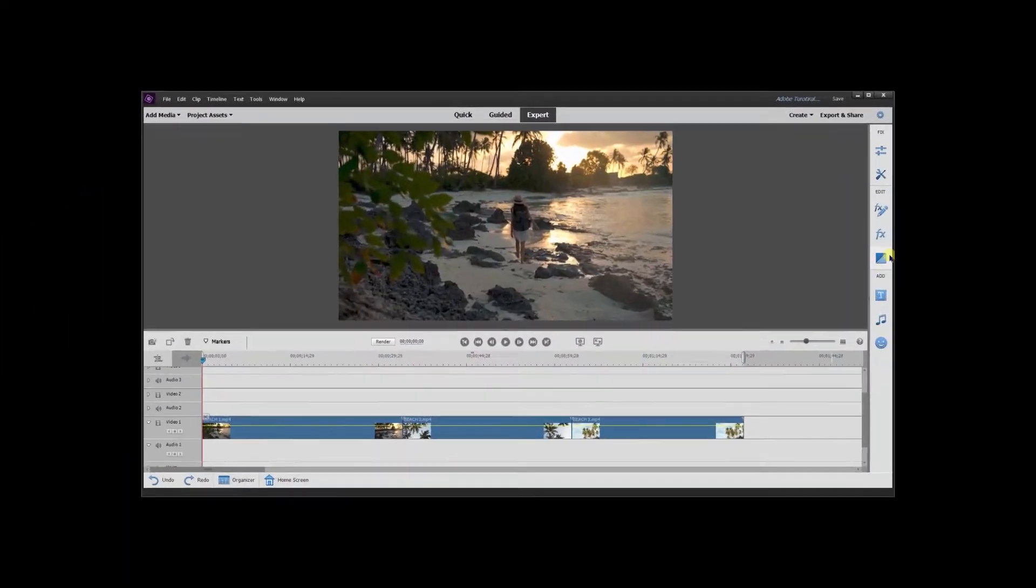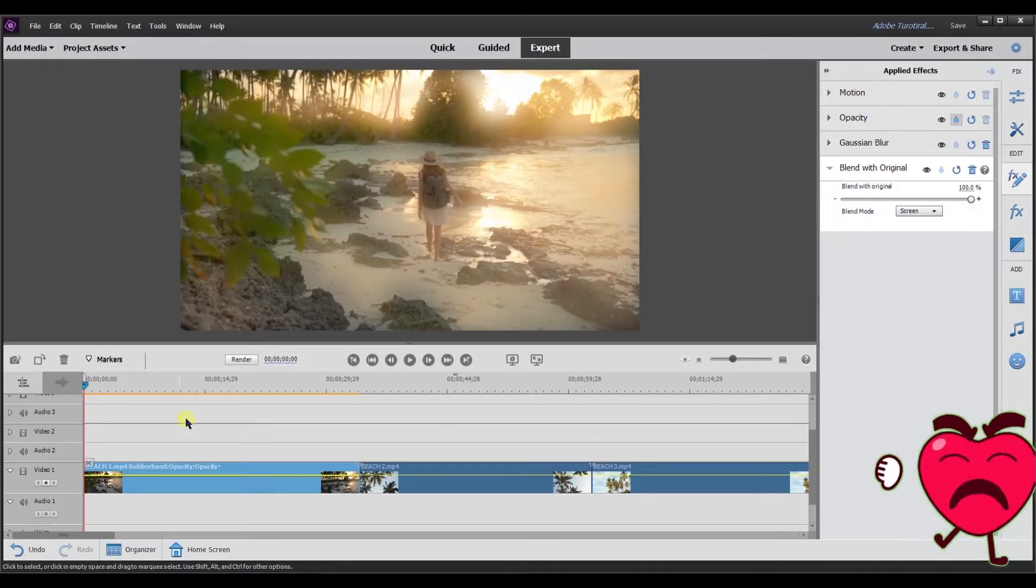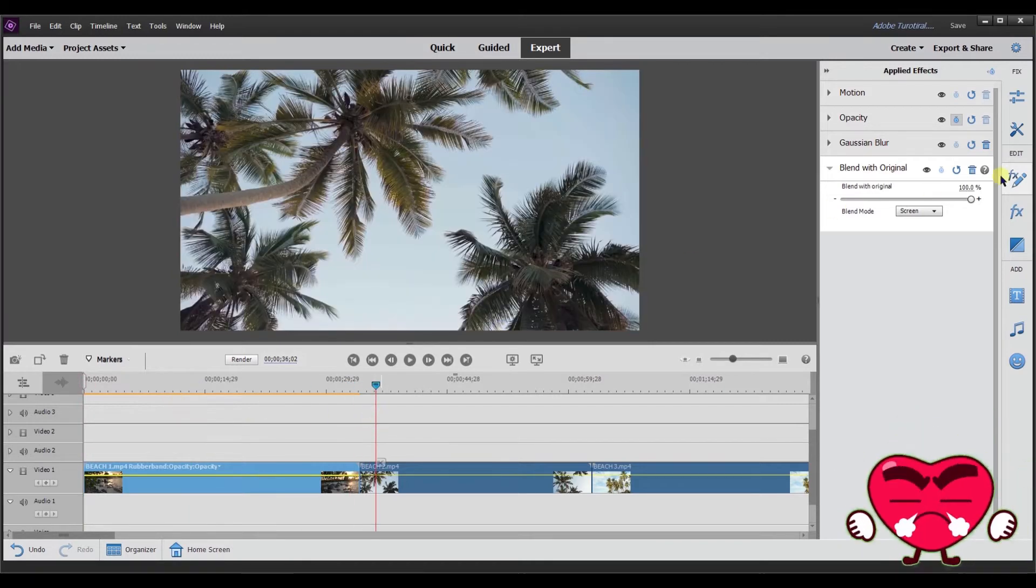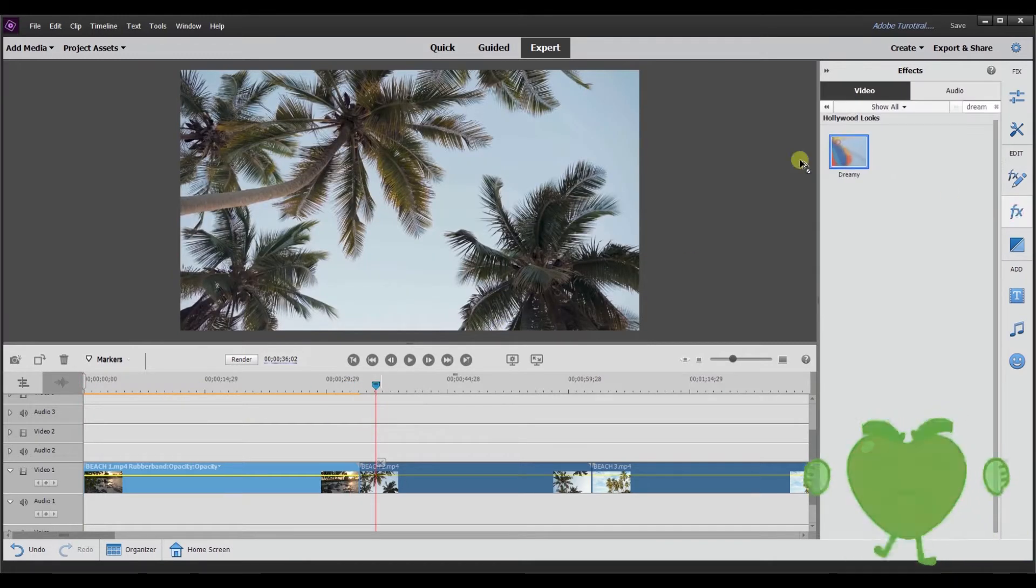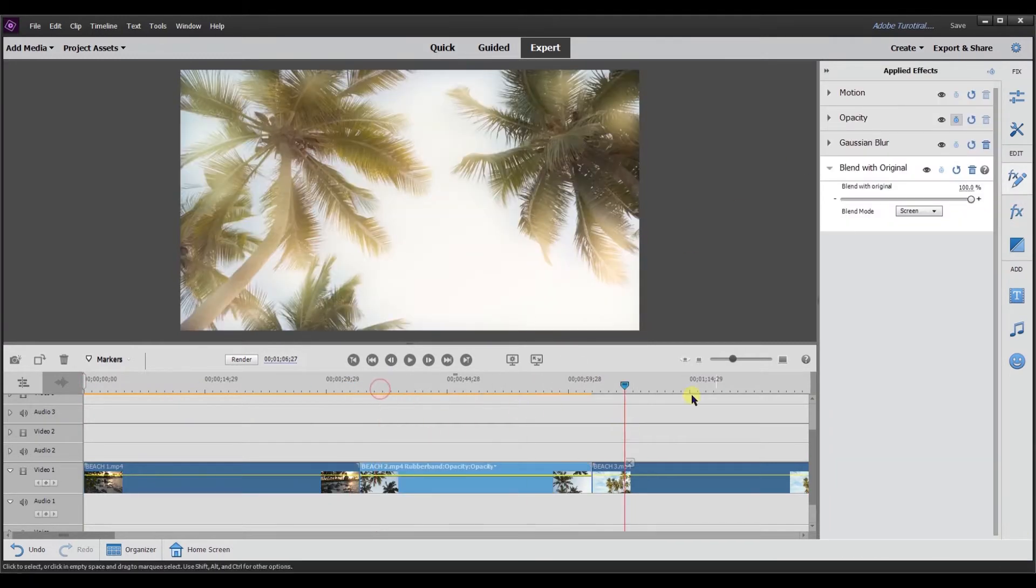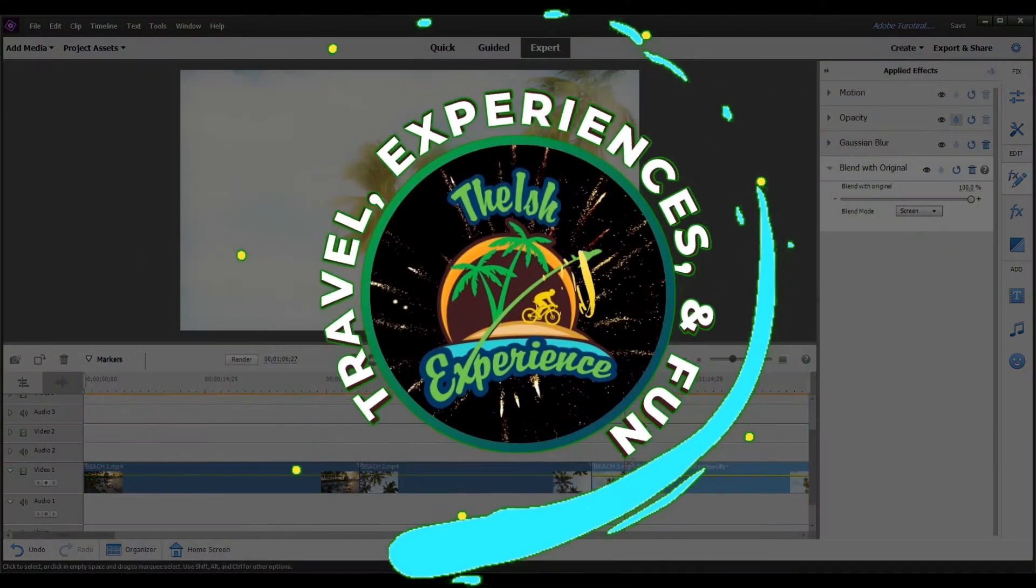Hey, this is Ish. Are you tired of having to adjust or add an effect to each individual clip? Well, in this video, I'm going to show you how to apply the same adjustment or effect to multiple clips by using an adjustment layer.